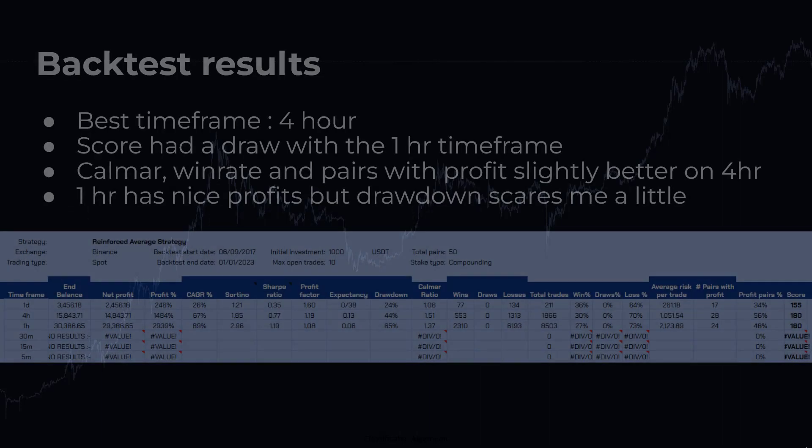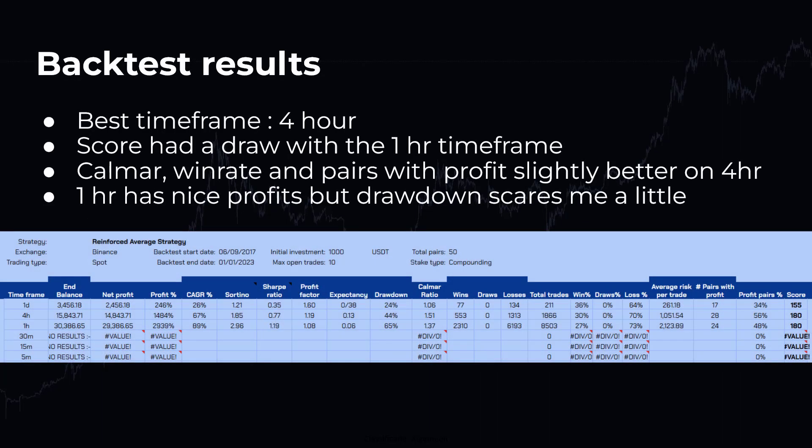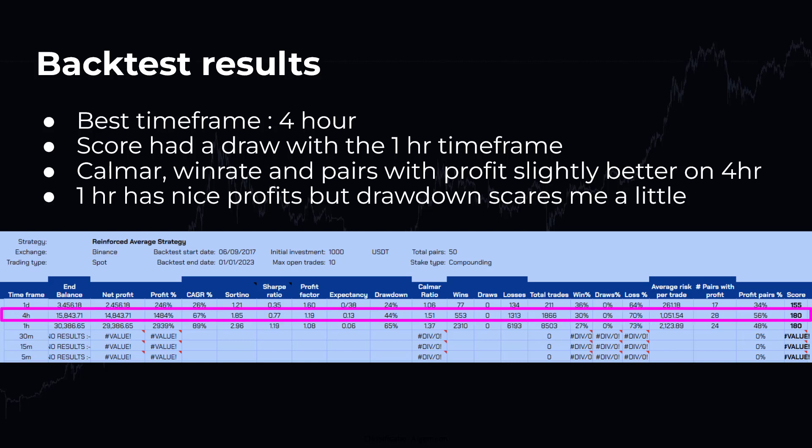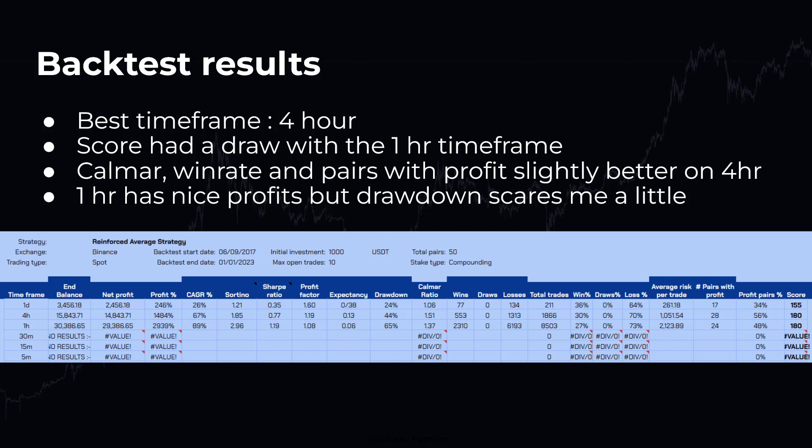you can see that the 4 hour time frame indeed has the best chance to gain profit and keep them as well. At first sight, the 1 hour time frame seems to be much more profitable with the backtest run. It has a profit percentage of 2939. And unfortunately, the 30 minute, 15 minute and 5 minute time frame did not show any results.